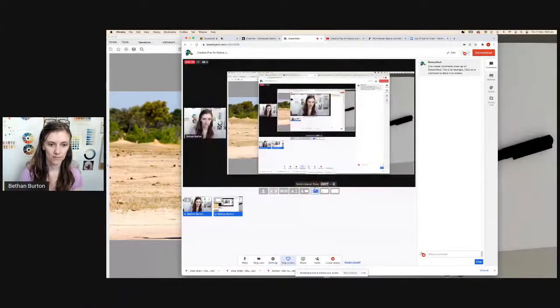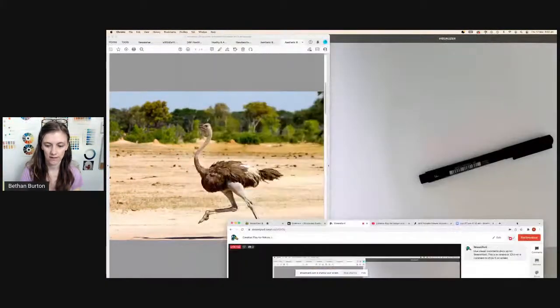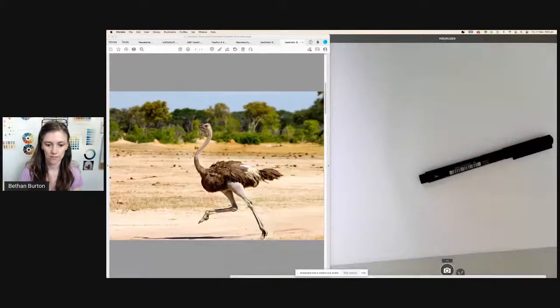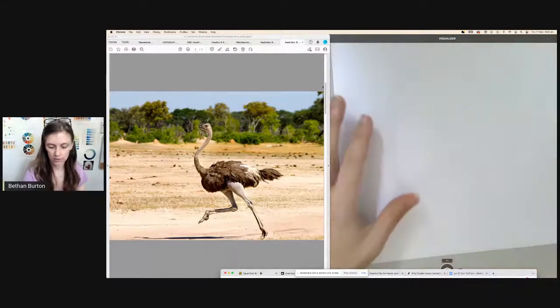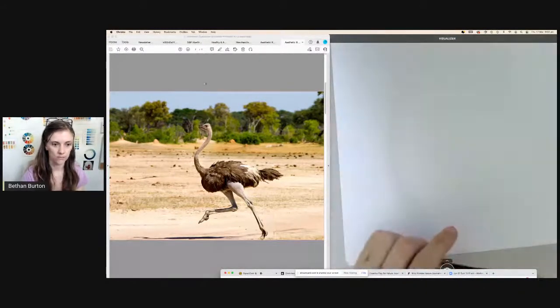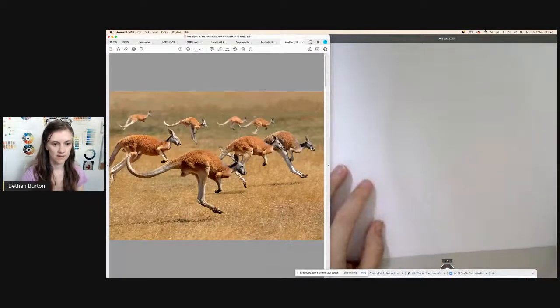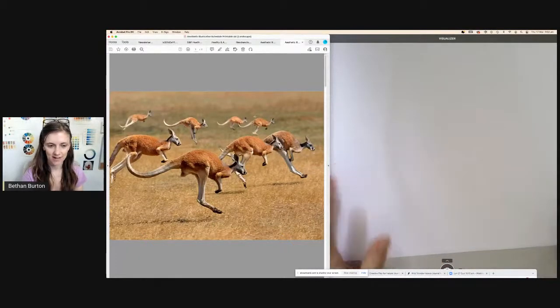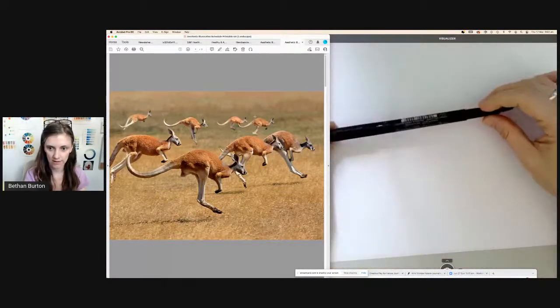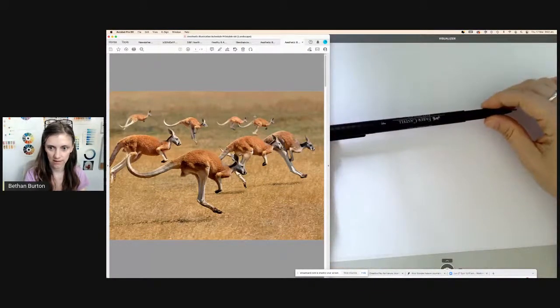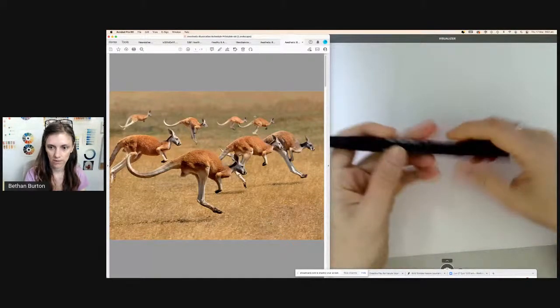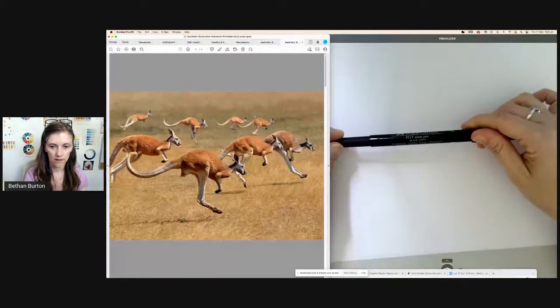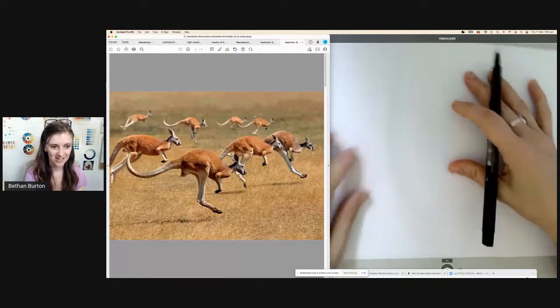Gesture sketches are a way of really quickly capturing something in nature using some quick lines. I'm going to share my screen and show you what I'm talking about. I hope you can see my screen now. I'll let you know what I'm using - it's just a Faber-Castell Pitt Artist Pen. I'm using this because there's no need to erase anything in gesture sketching.